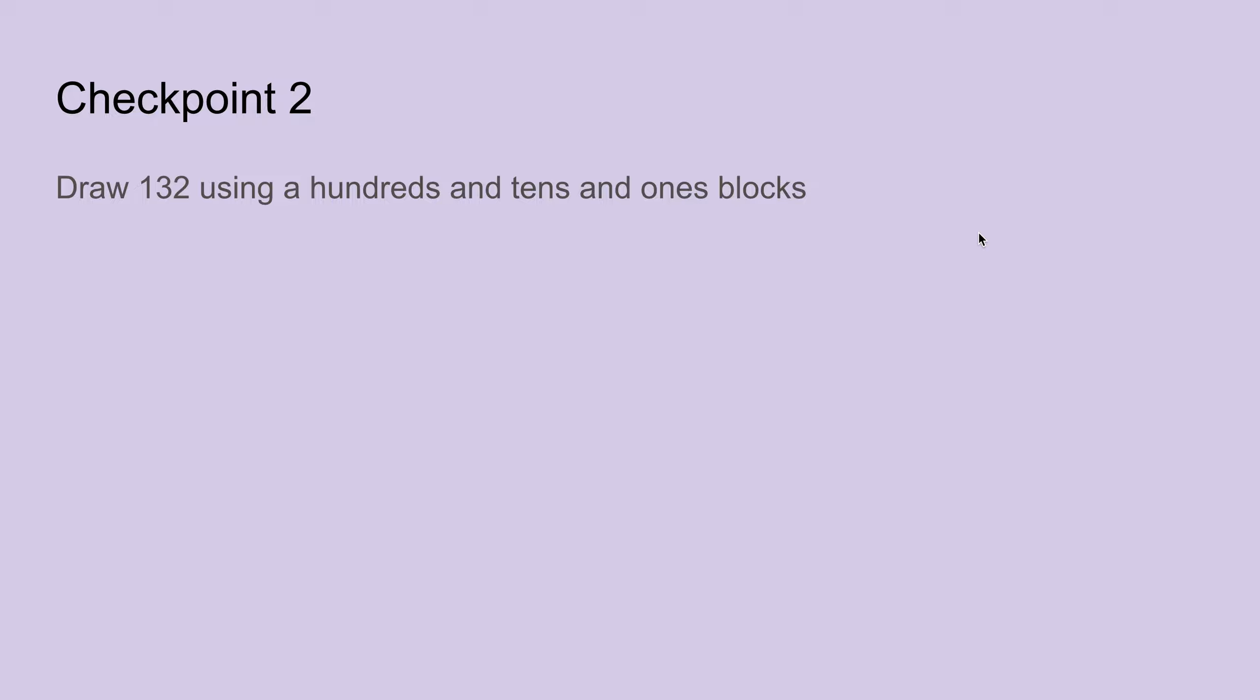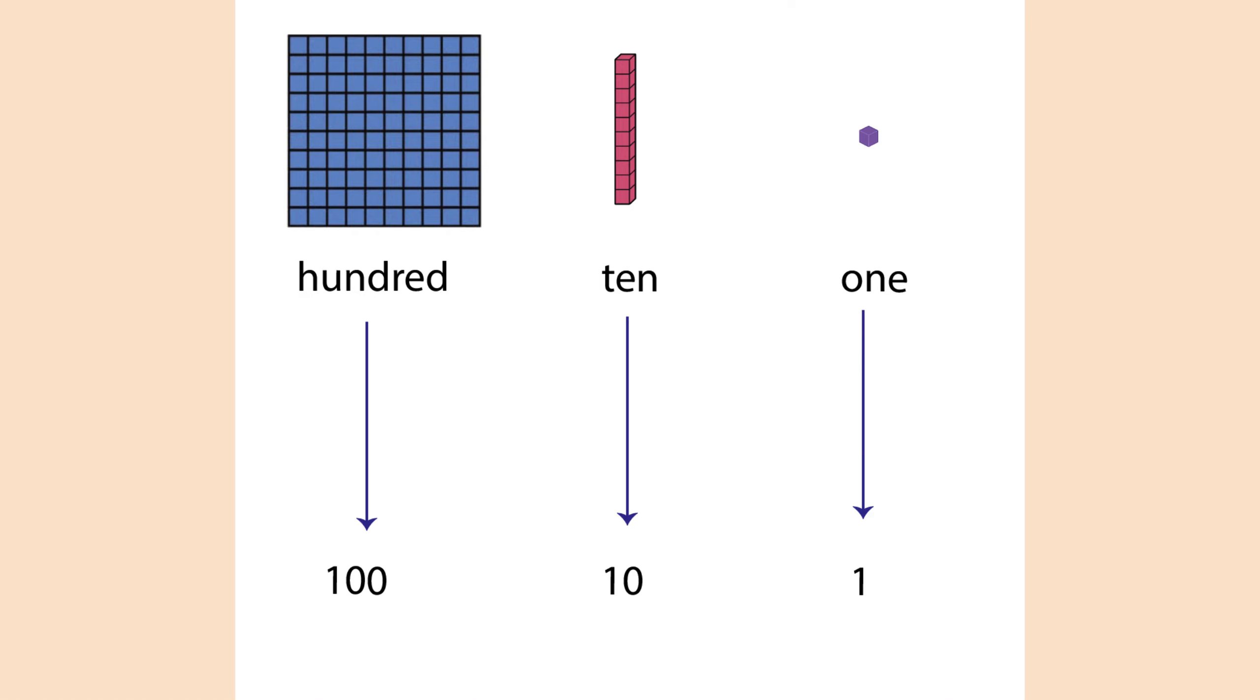All right, next challenge, and feel free to pause the video if you need to. Next challenge: draw 132 using hundreds and tens and ones blocks. And again, these are the blocks for reference.